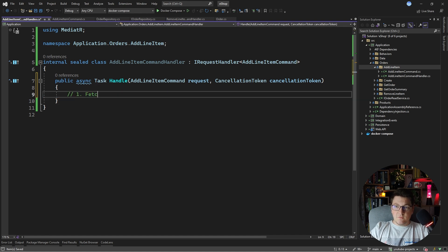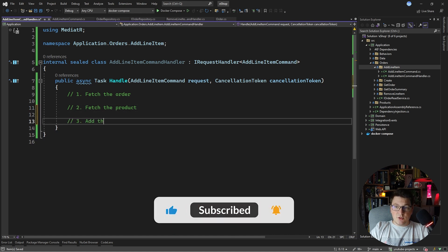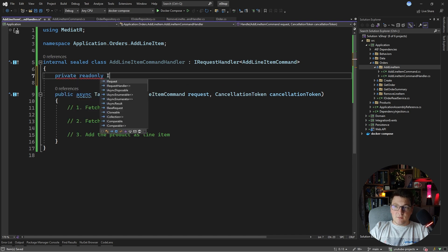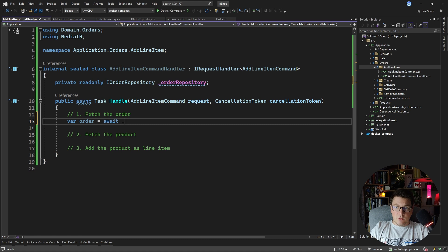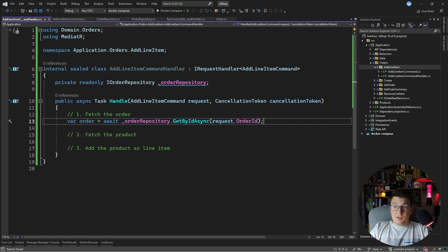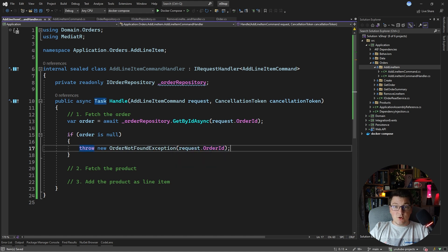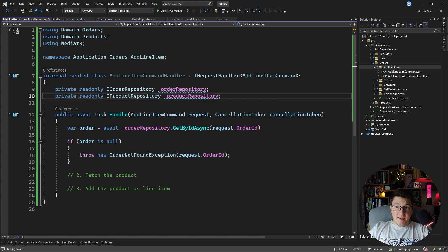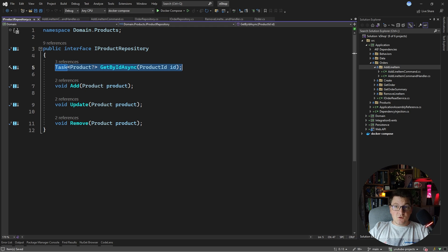Now I have access to the handle method and we have to do a few things here: first fetch the order, then fetch the actual product from the database, and lastly add the product as the line item. For fetching the order I'm going to use the IOrderRepository — I'll define an order variable and call get by id async, passing in the order id. If the order instance is null, we throw a new order not found exception with the order id. Next, for fetching the product, I'll inject the IProductRepository which I already have defined in my domain layer. If I go to the interface definition you'll see it has a get by id method which I'm going to use to fetch my product.